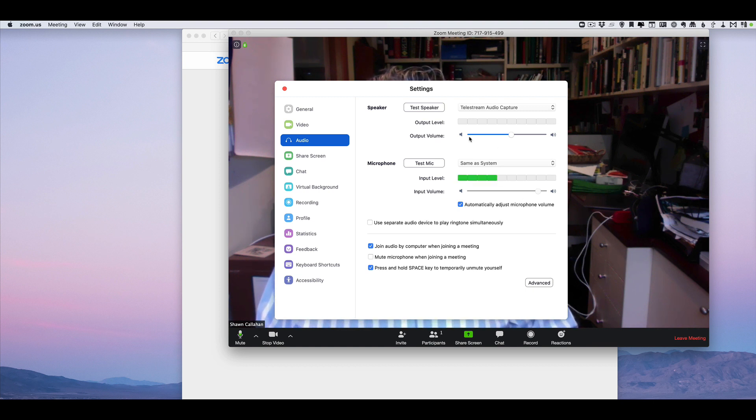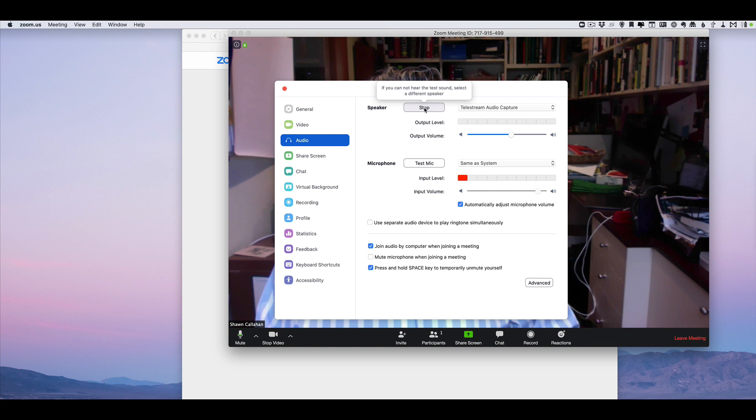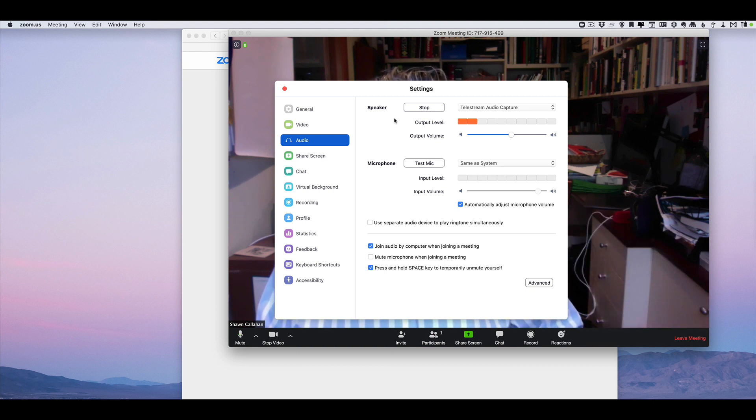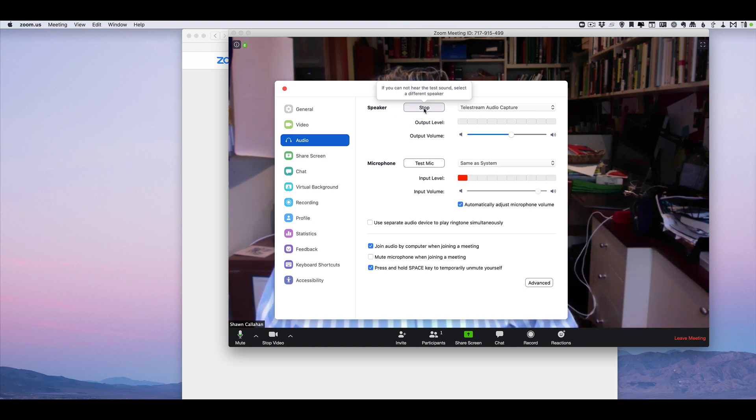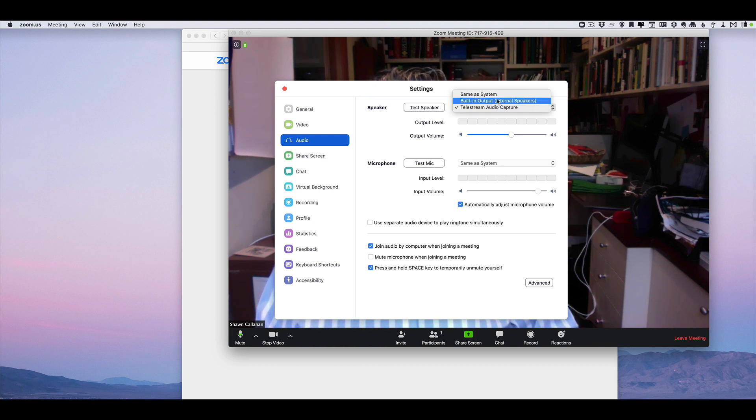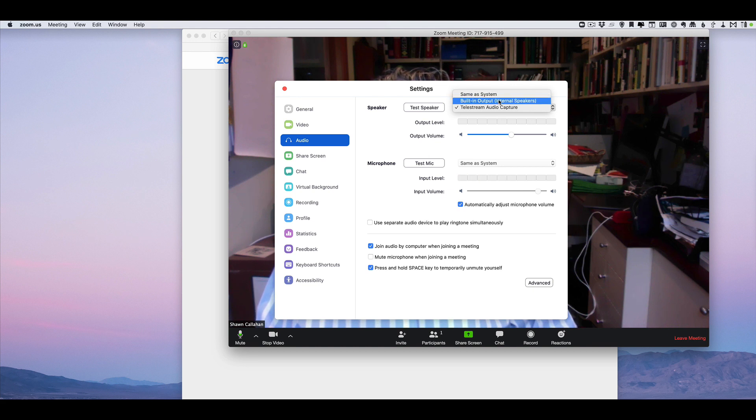And then for the speaker test, just click test speaker. You can hear that. If you could hear that sound, that means your speakers are working fine, so you can hit stop on that. If you can't hear it, you just need to change it to the right speaker.